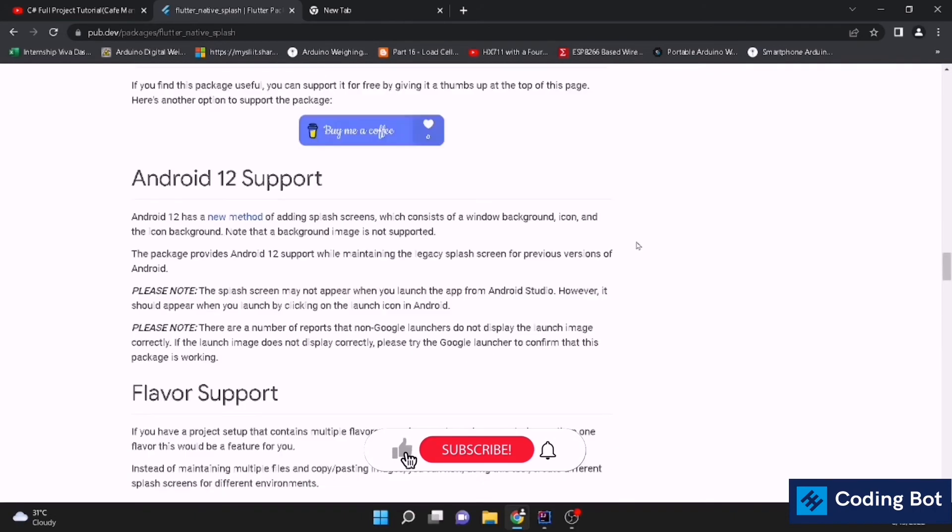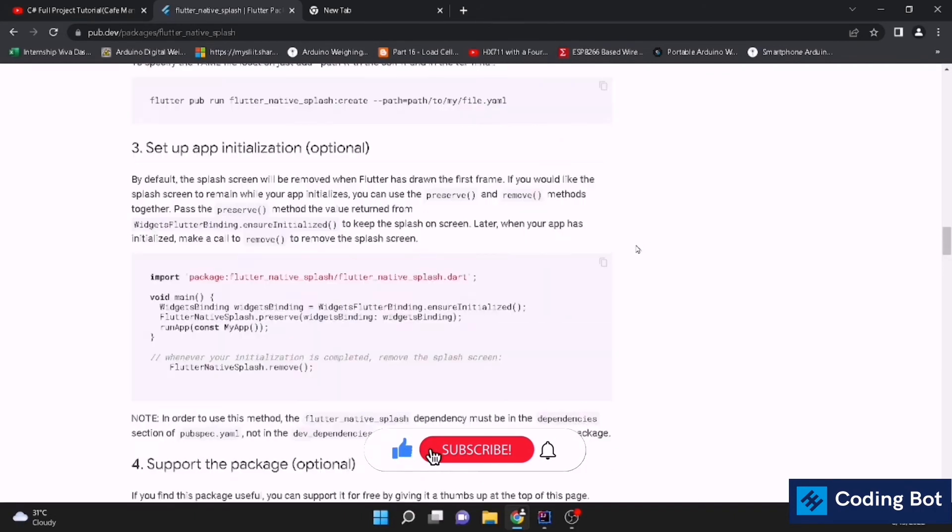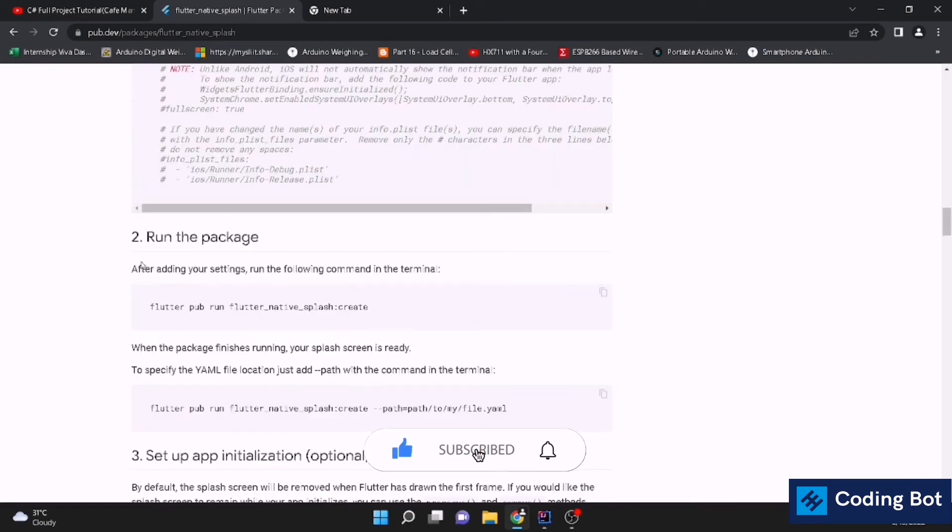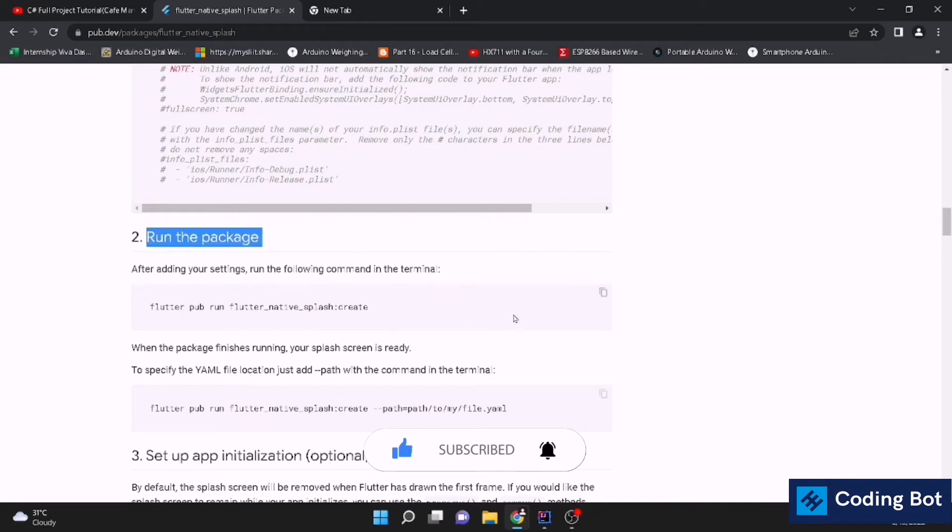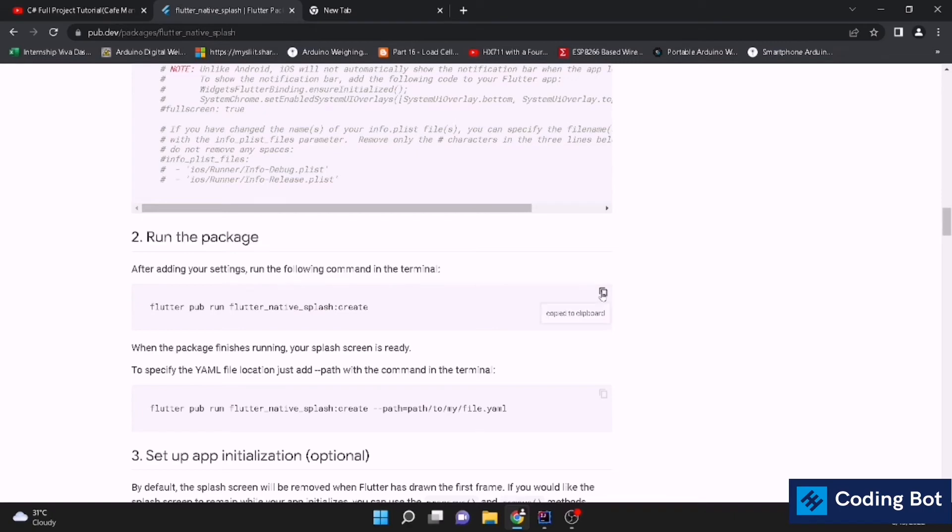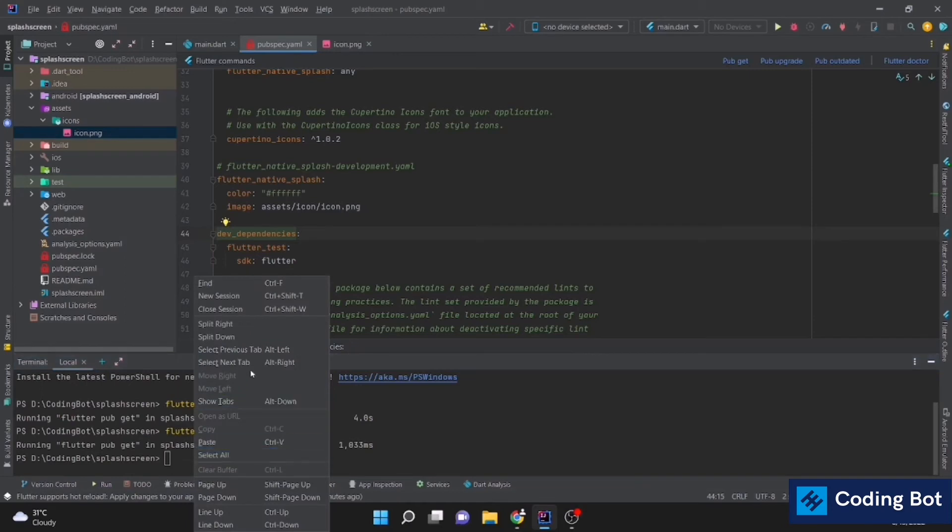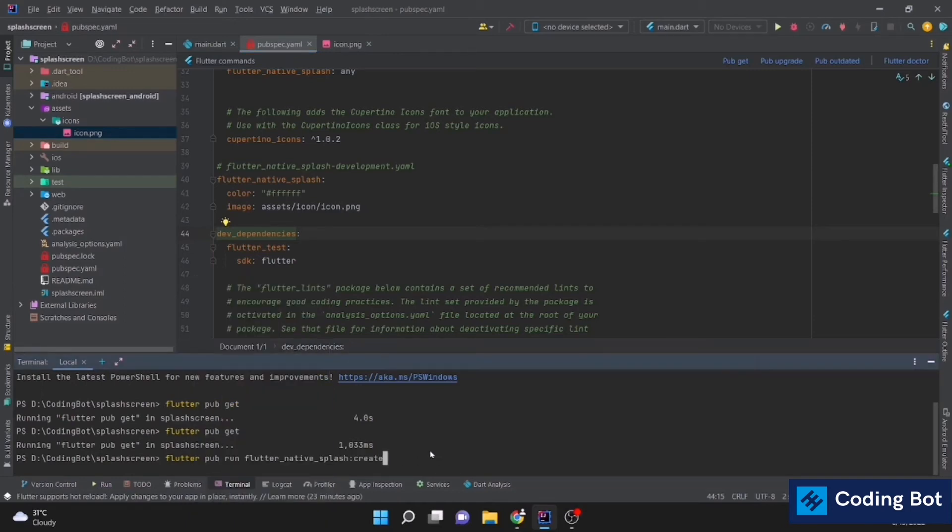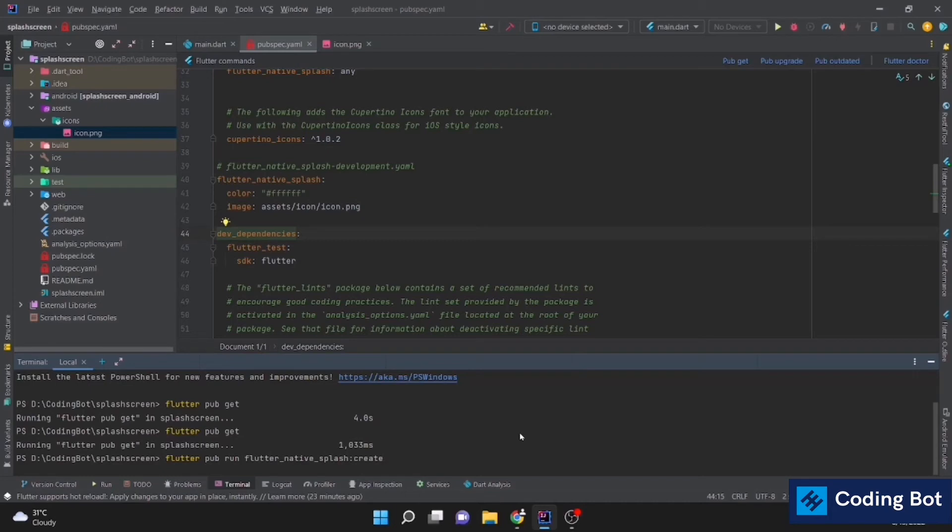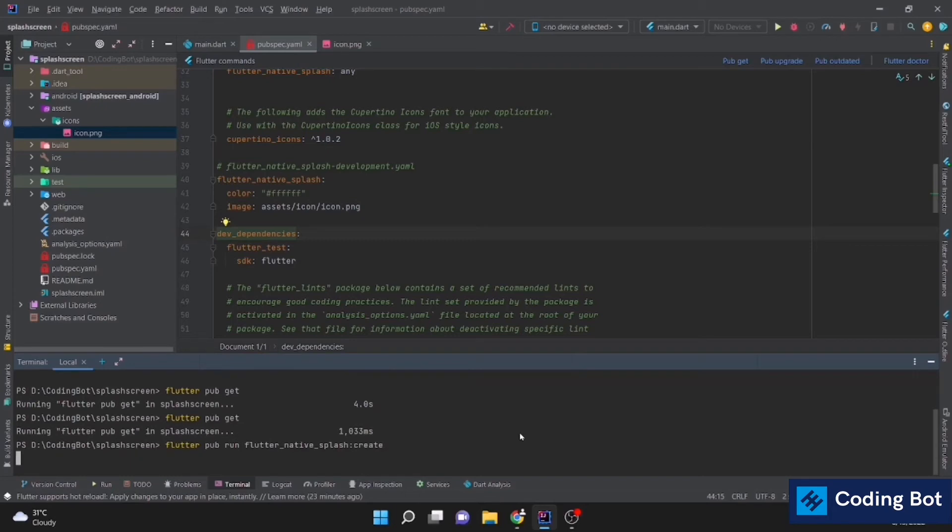Now we have to run a command on the terminal. Run the package. Run this command. You can select it or there is a copy option. Copy to clipboard. Let's go back again to our terminal. And paste the command, flutter pub run flutter_native_splash:create. Just press enter again. If there is no error, it should run successfully.